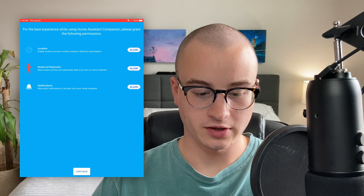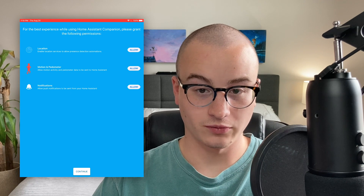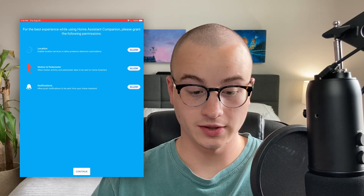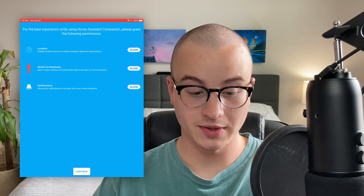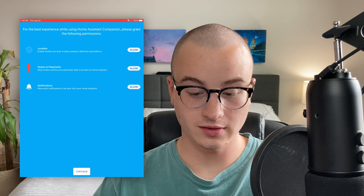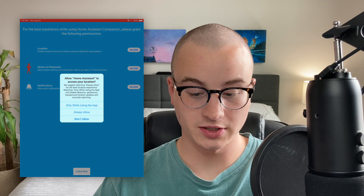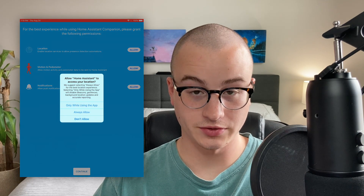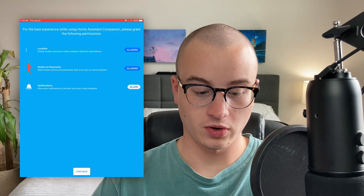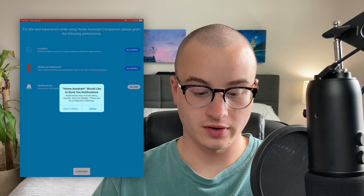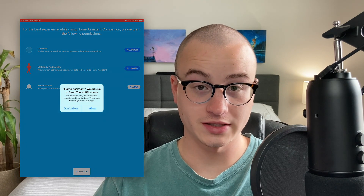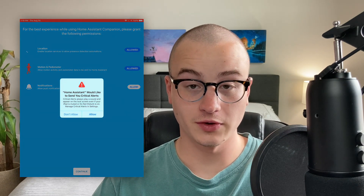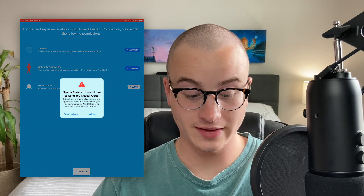On this screen, you're going to be given the option of what information you want to provide to Home Assistant. If you want to do automations based on location, allow your location to be shared and choose Always Allow. If you want notifications sent to your iOS device, go ahead and allow that as well.